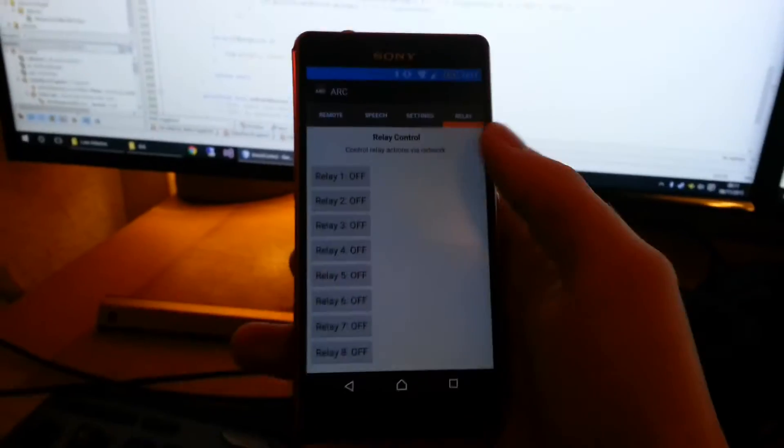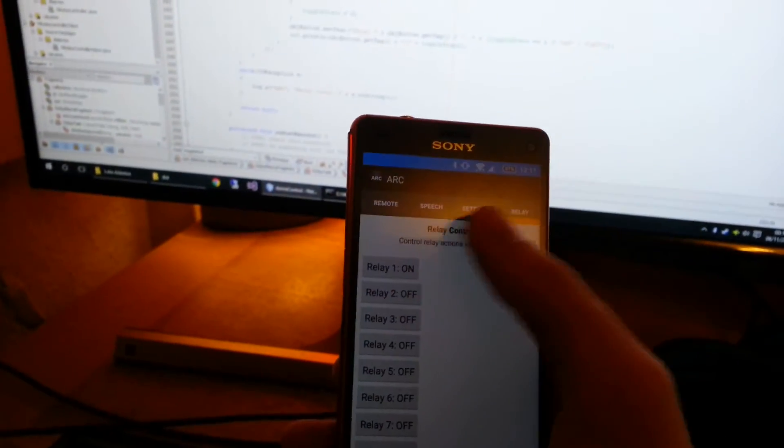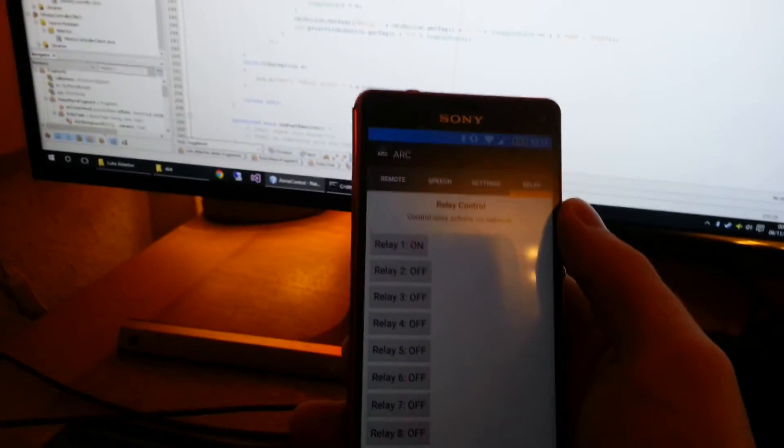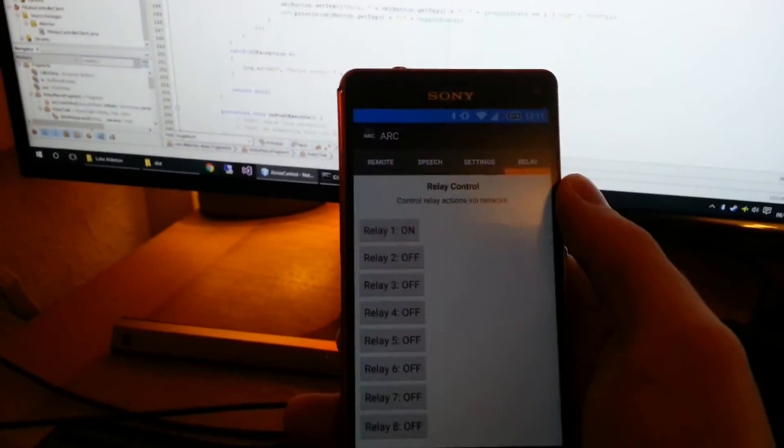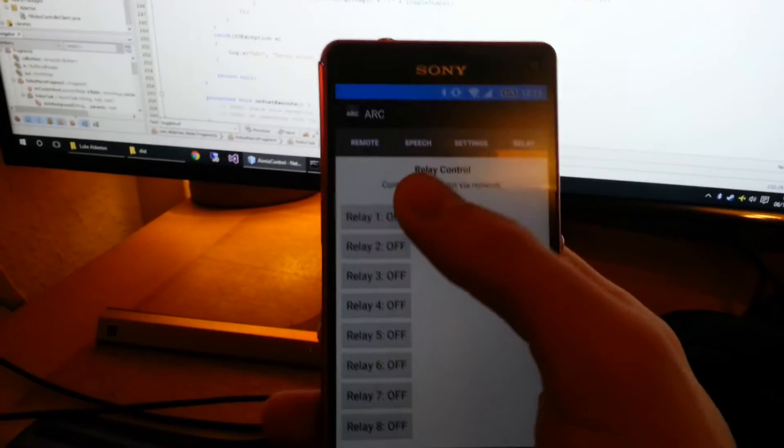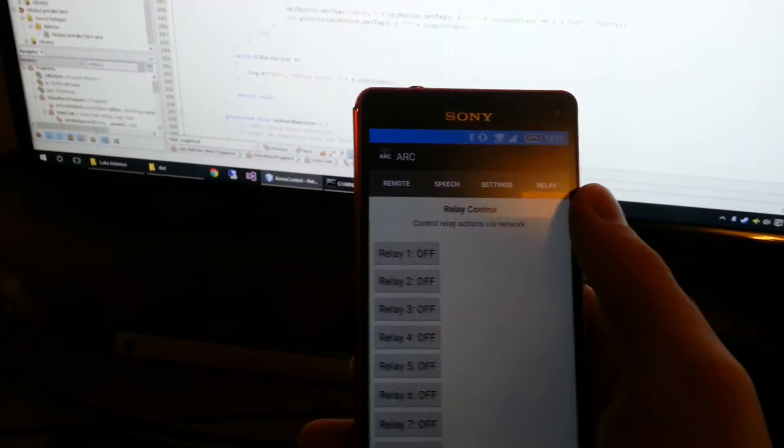So when I press a button on here, the light goes off.